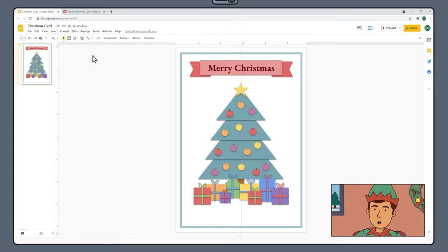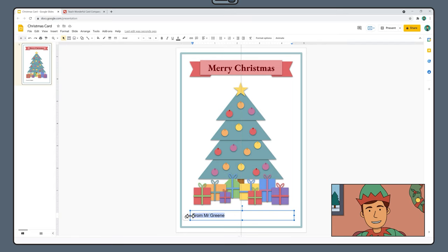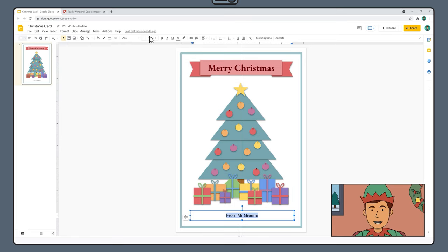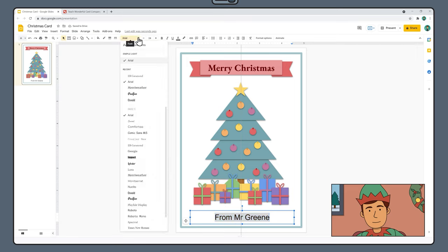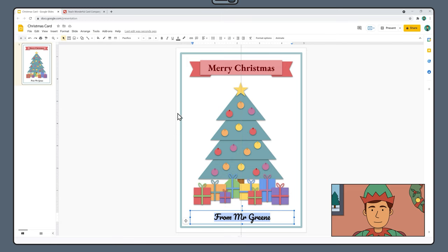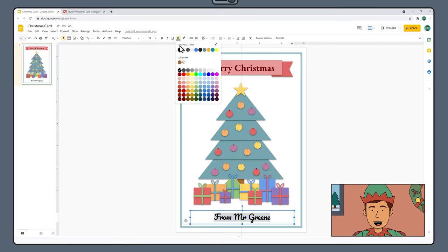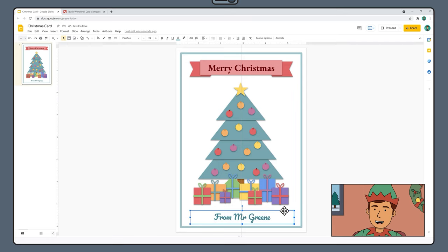Select a new text box from the toolbar and drag out a long thin text box at the bottom of the page. Type out who the card is from. Highlight the text, align it to the center, increase the font size to about 24, and choose a new font — we're using the font Pacifico. Finally, change the font color to a darker shade of the cyan border color and drag the text box so it aligns to the guide.